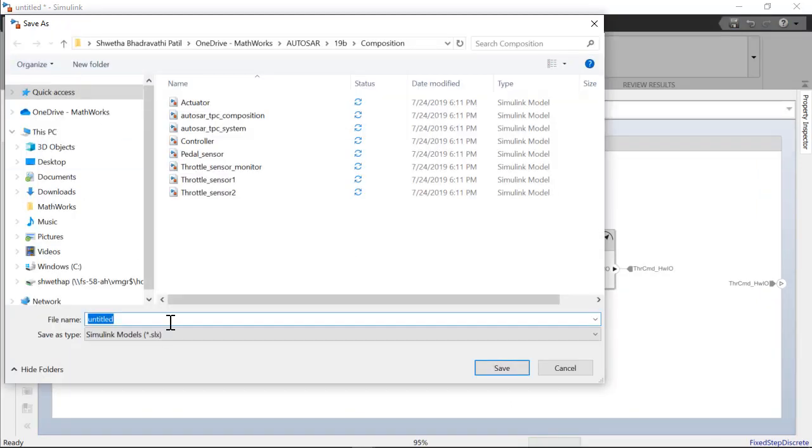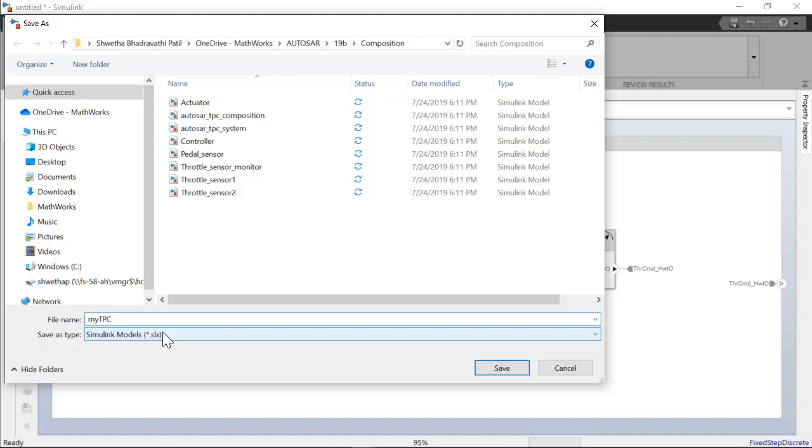We will now save our model and call it TPS underscore composition. You use the same extension as any regular Simulink model.